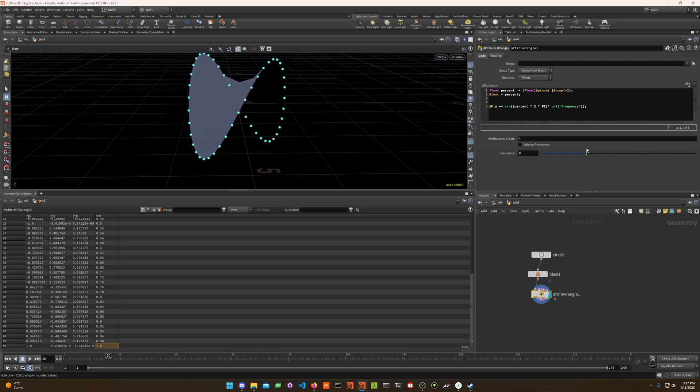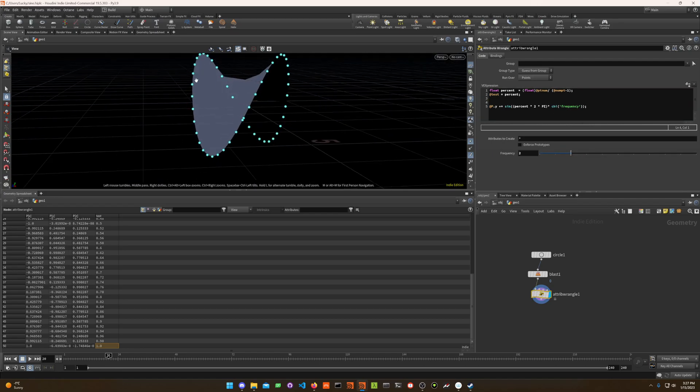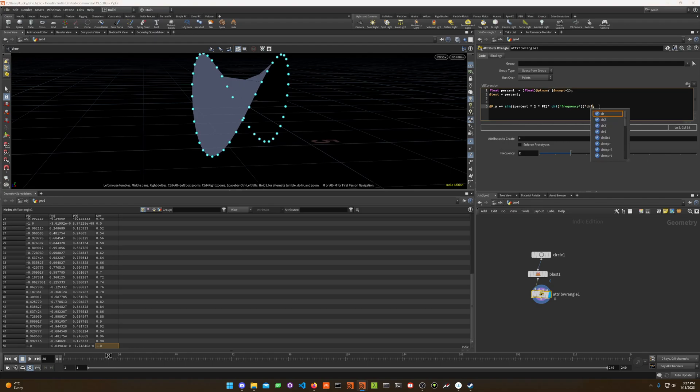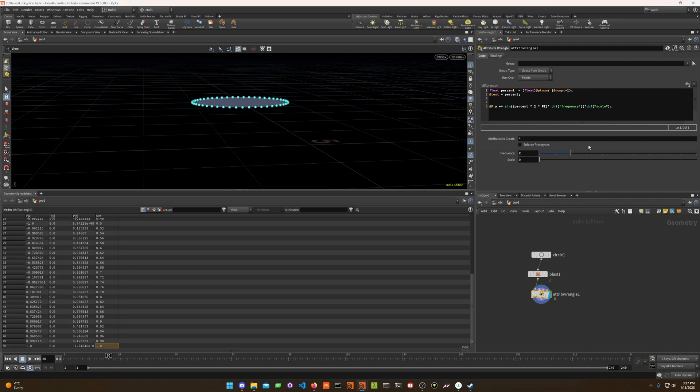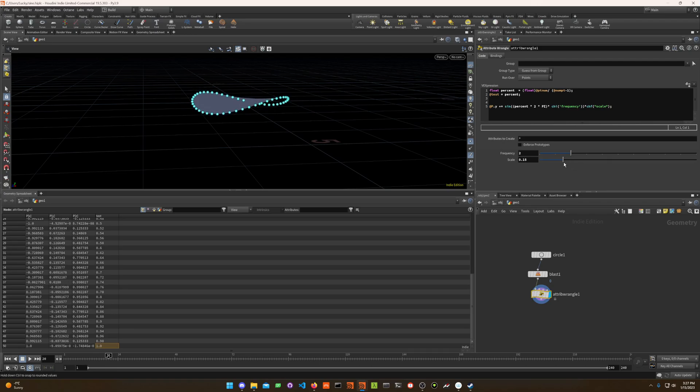Let's leave it to two, and it's doing like a very sharp turn up and down. So let's also multiply it by channel float scale. So we can reduce the scale. There we go. Nice and soft. So you've got percentage times frequency and scale.